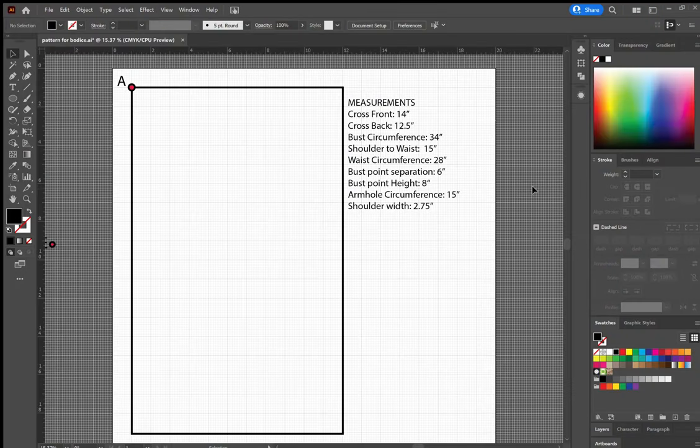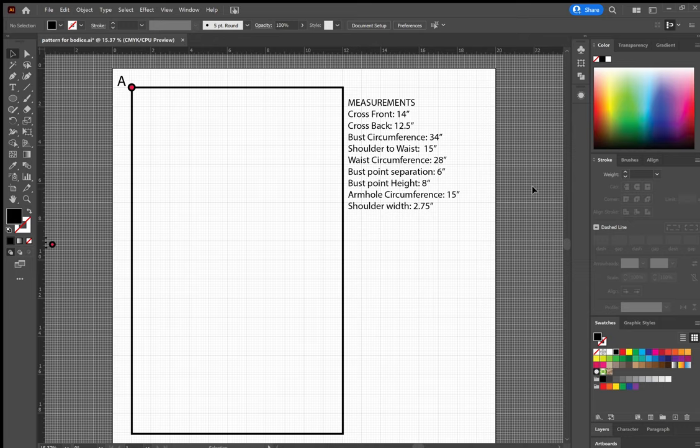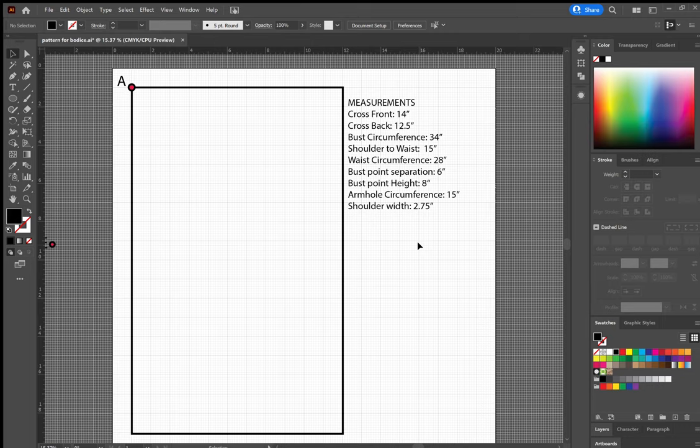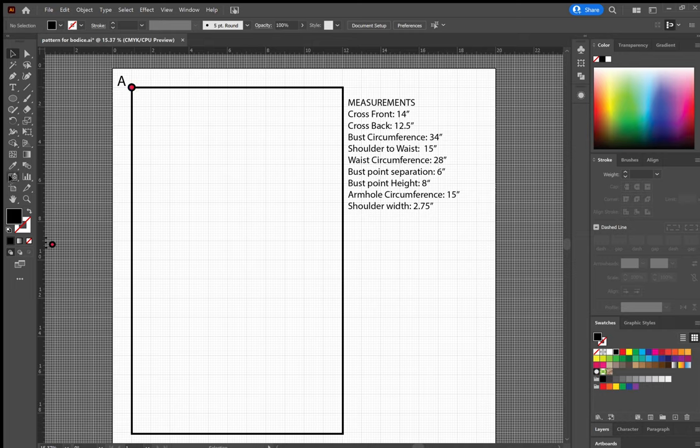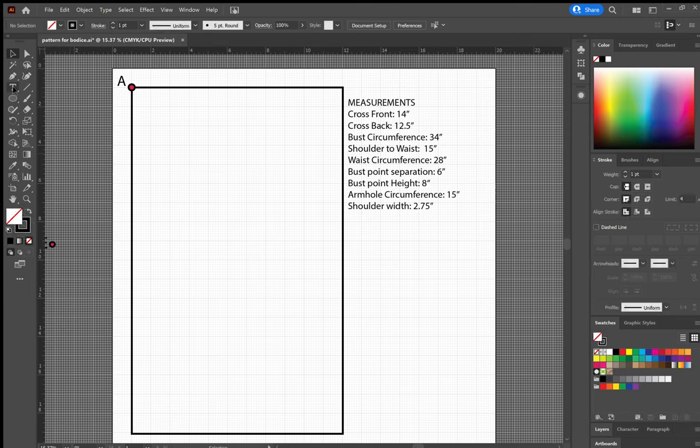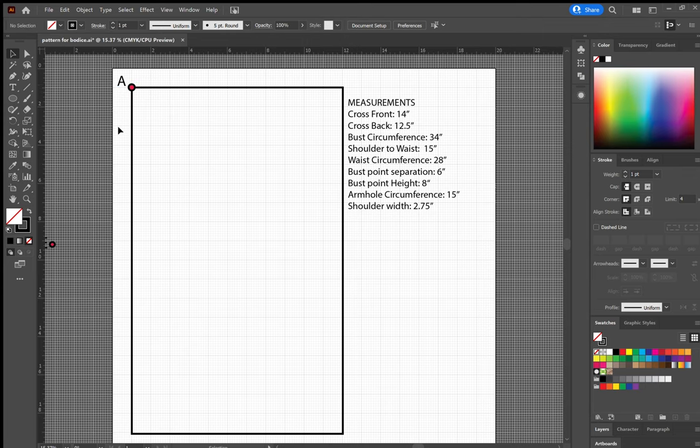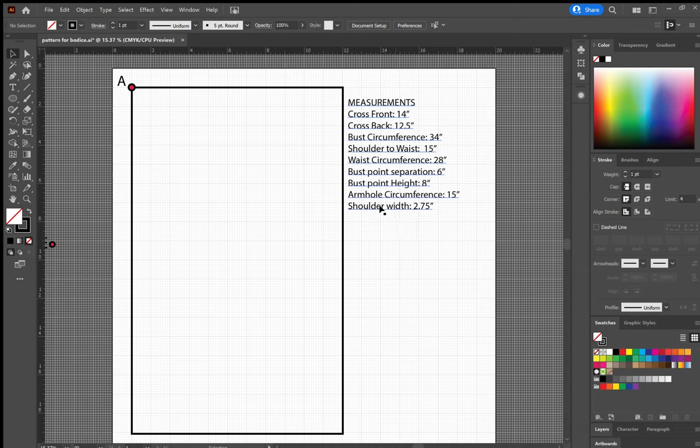So for today's video, I will be walking through a basic bodice block. To start, I have my measurements listed out on the right, and I will be walking through all of the steps on how I pattern these. I usually do this on paper, not typically on Illustrator, but I thought Illustrator might be an easier way to show you what I do. These are approximations. I might go out by a little bit, but that's perfectly all right.